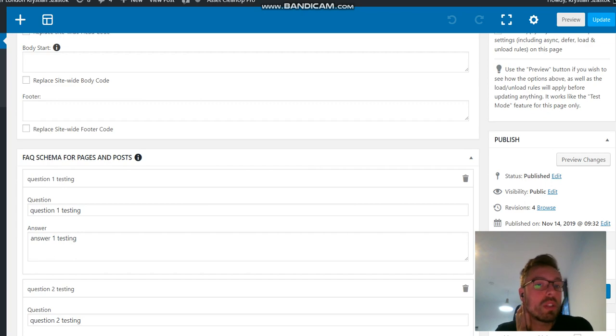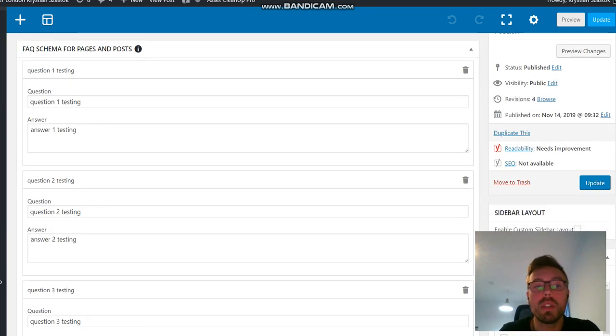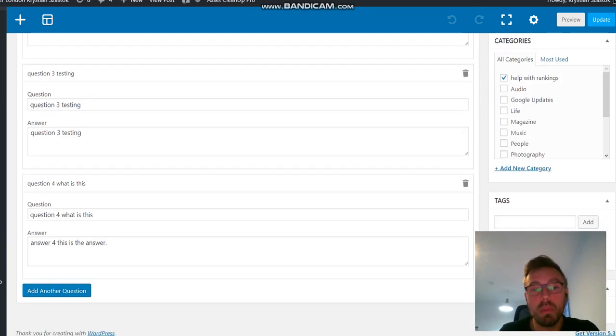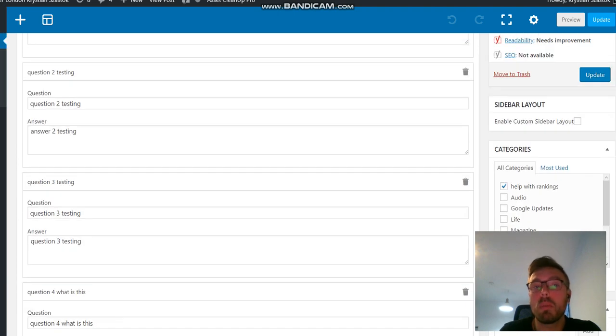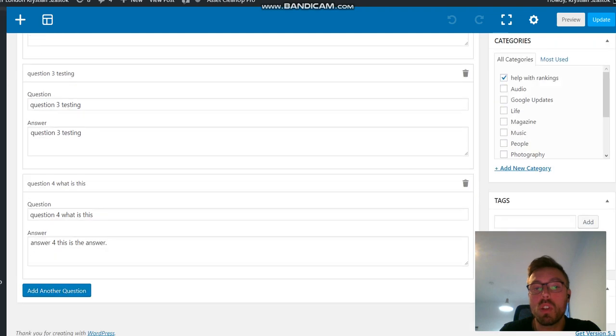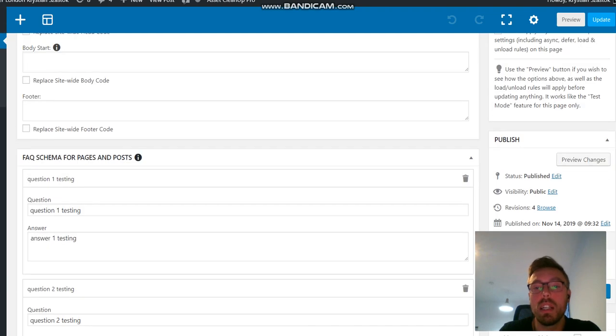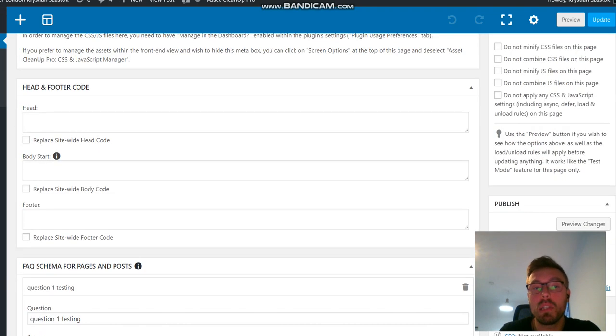Once you've installed it, you will see these fields in your pages or in the posts. And this is when you actually input the question and answer to it. It updates the moment you hit the update button. There is no saving here required. And if you delete them, that's fine. They update on the fly.